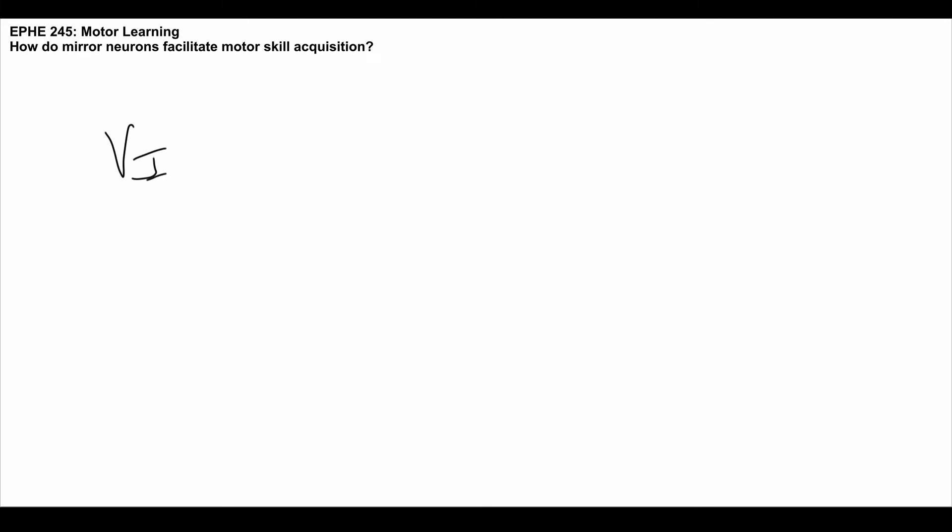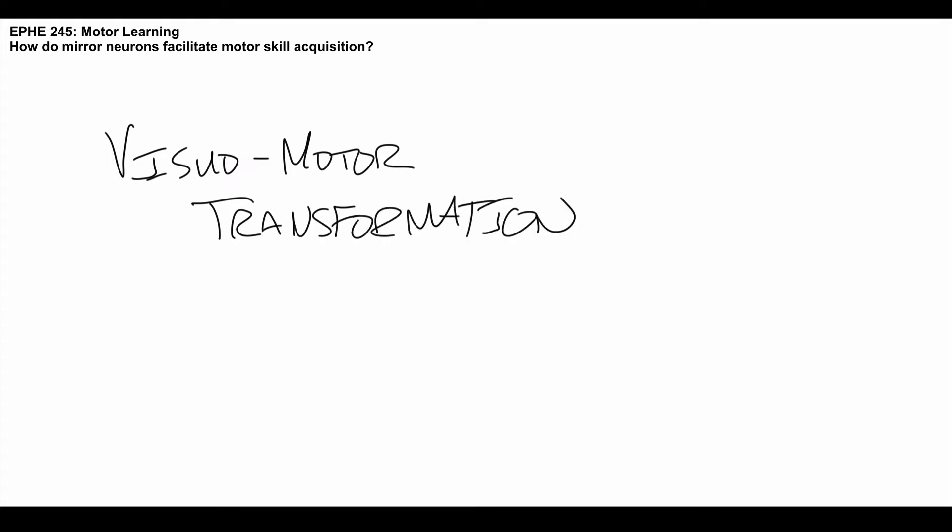One of the most prominent theories is that mirror neurons are helping support and facilitate what we would call a visuomotor transformation. So what is a visuomotor transformation? A visuomotor transformation is when you take visual information and translate it into a motor command.